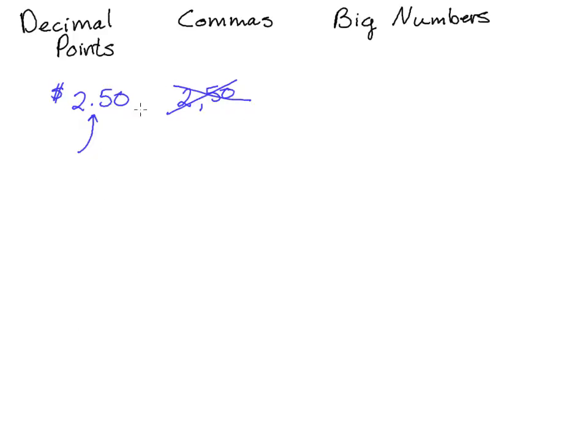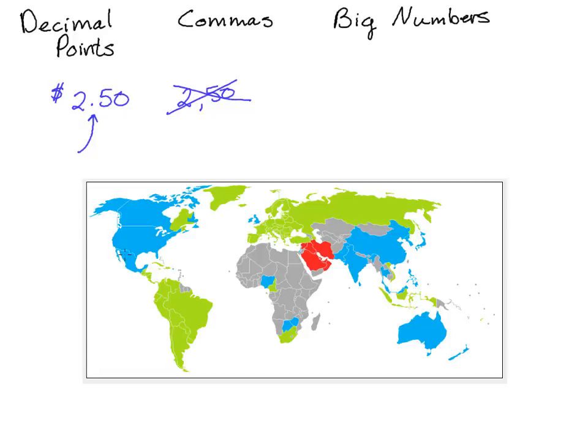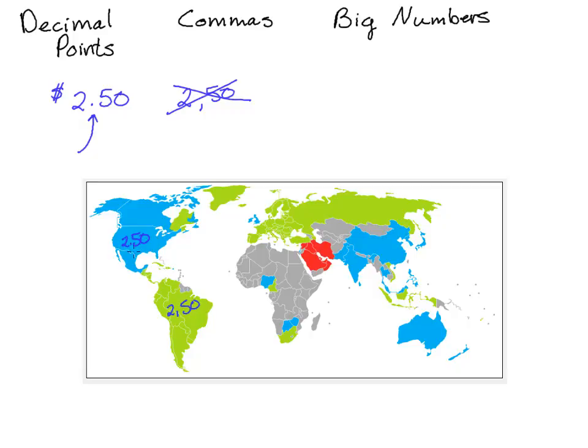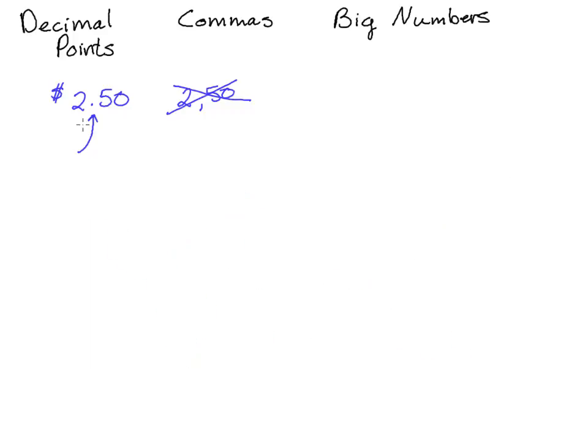Let's show you a map of the countries that use commas versus decimals. Here's a map of what countries use. Blues would write something like 2.50. Greens would write 2 comma 50. And you can see that it's intermixed depending on the countries. Grays might write something different and reds have a different numbering system altogether. So it's kind of nice to be aware that countries may use it differently. We'll try to make the context a little bit clearer, but it may cause a confusion in bigger numbers as well between decimals and commas.